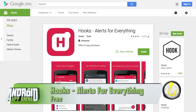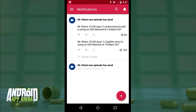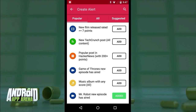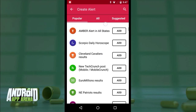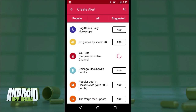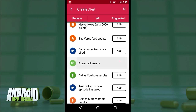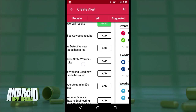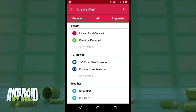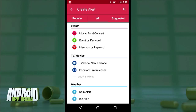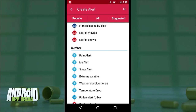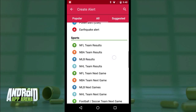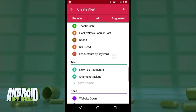Alerts for Everything allows you to set up notification alerts across a wide spectrum of triggers and sources. I'll tap the floating action button to create an alert and start off by seeing the service's most popular alerts — things like a new episode of Game of Thrones, a vulnerability in Android, a new YouTube video by Marquez Brownlee, or even Powerball results. Swiping left gives access to all alerts broken down by category: events like concerts or meetups, TV and movies, weather updates, sports updates by league or team, and news and RSS capabilities.